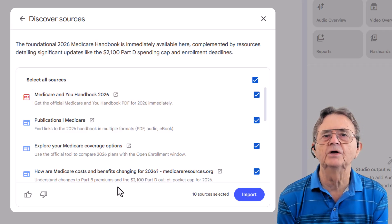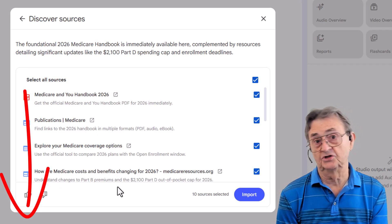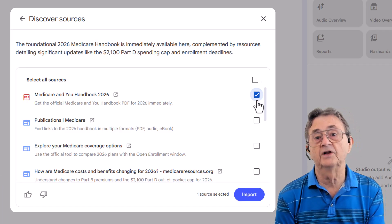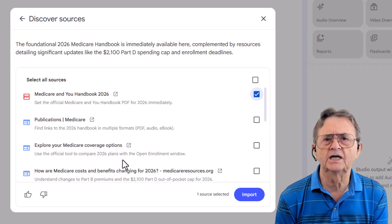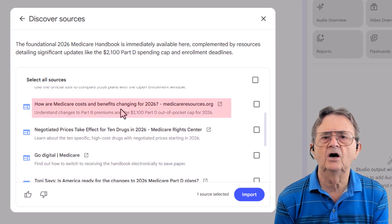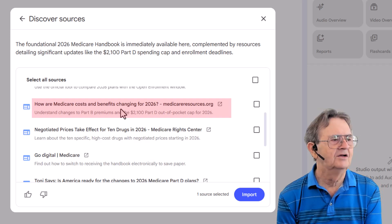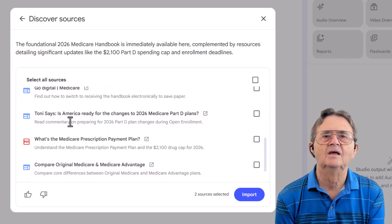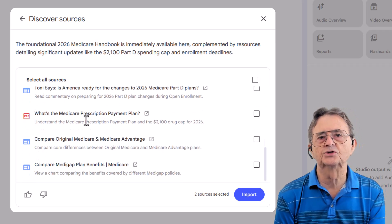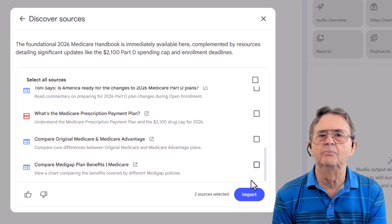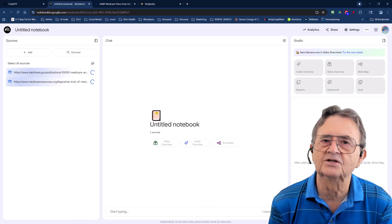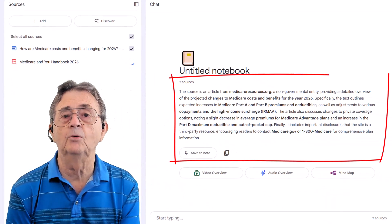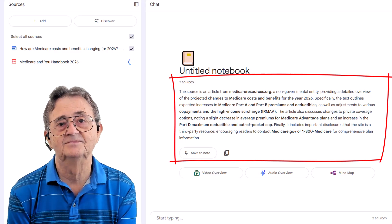NotebookLM's Discover Sources feature currently returns 10 results. To avoid adding a bunch of stuff that's not related to my quest, I'm unchecking the Select All Sources option and selecting the one I really want. However, scrolling down I see another document — How Are Medicare Costs and Benefits Changing for 2026? — from MedicareSources.org. I'm going to grab that one as well. After careful consideration, I decide those are the two main documents I need, so I click the Import button. And in less than 15 seconds, NotebookLM has not only loaded both documents but even created a quick summary explaining what is in the documents I loaded. Classy.